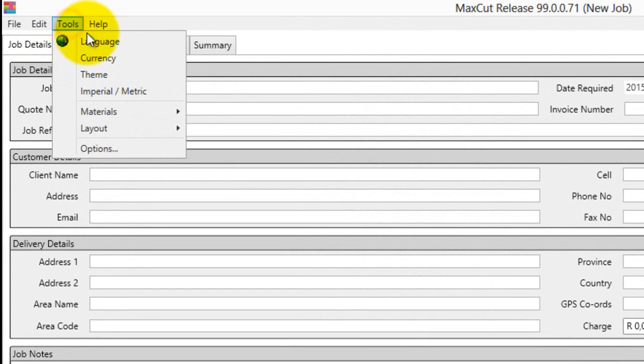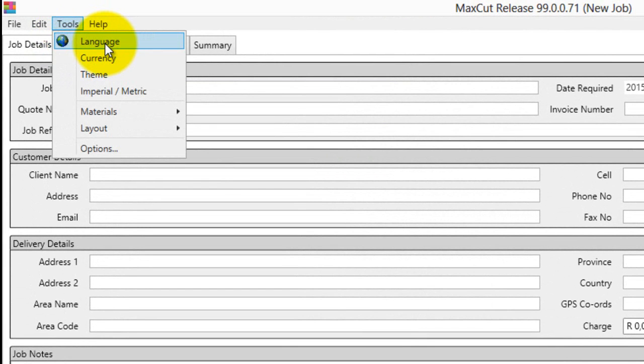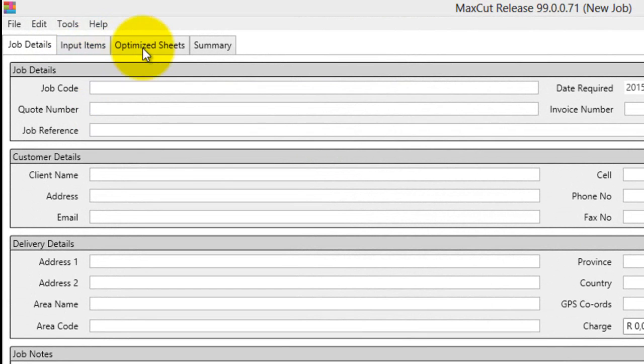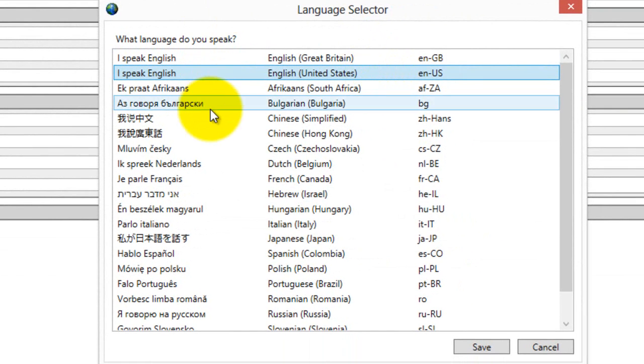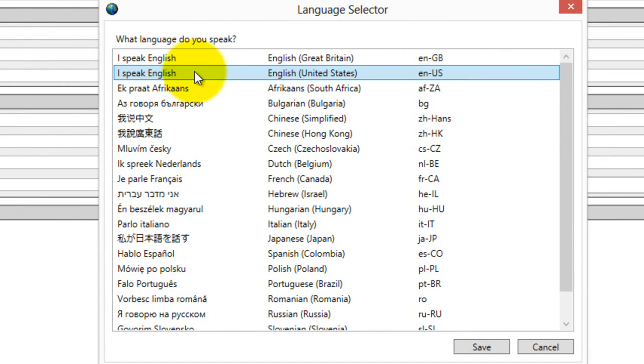So all you have to do is go tools, go language, pretty basic, click on language and it asks you which language you want. So you can choose the US English,